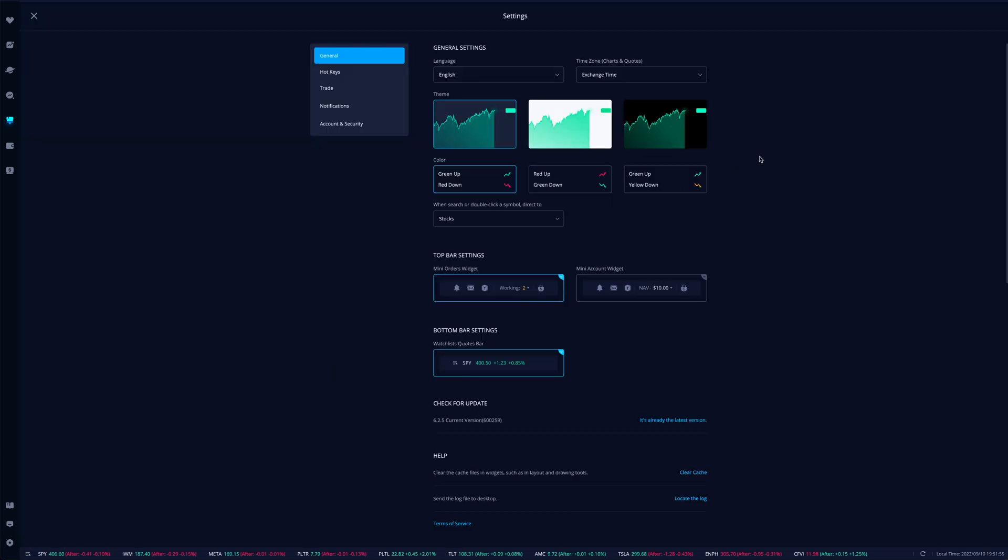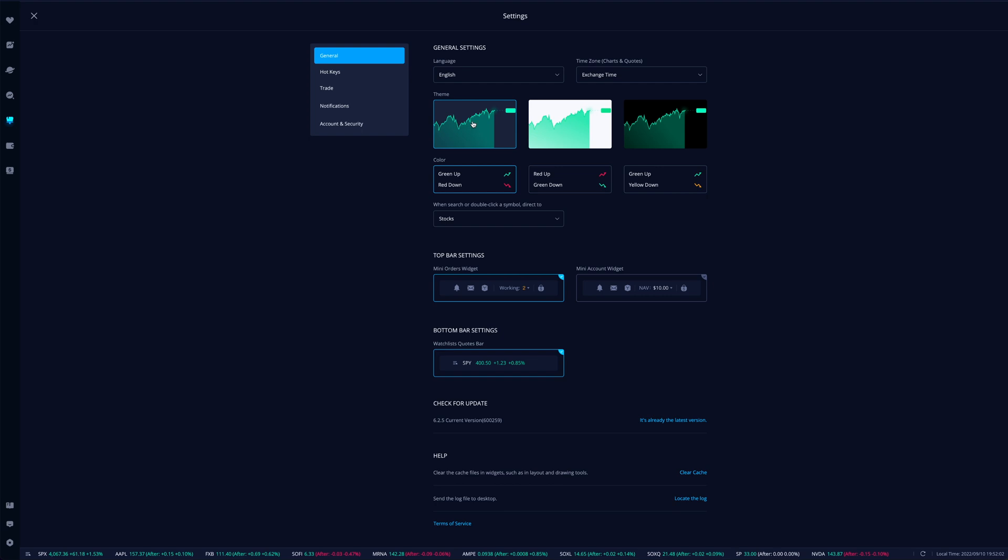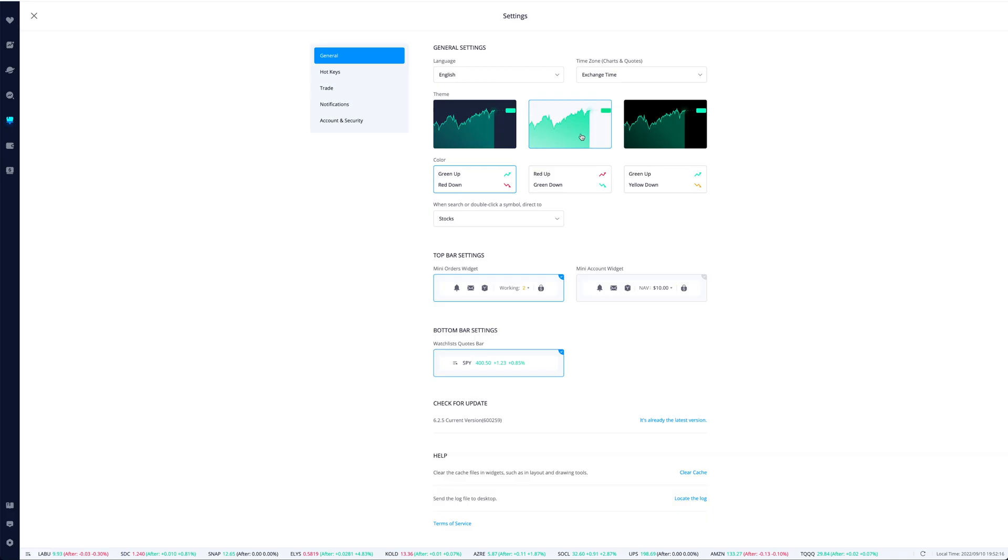So right now we're running the theme that is the first option right here, but there's a couple different themes. The second selection is this one right here which is a white background, and the final selection right here is actually a black background. So there's really kind of two forms of dark mode on the Weeble desktop platform.